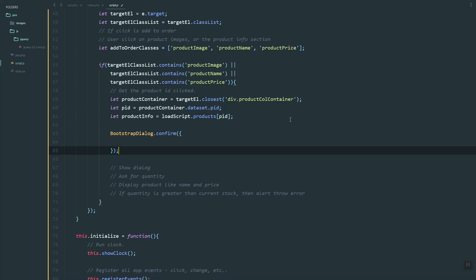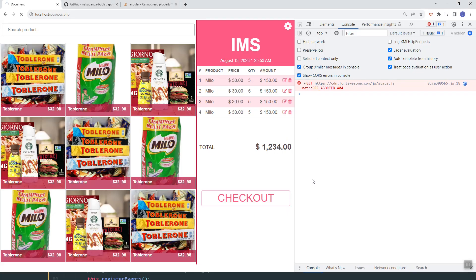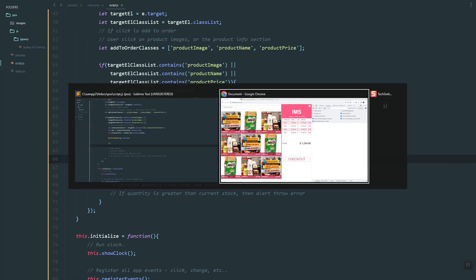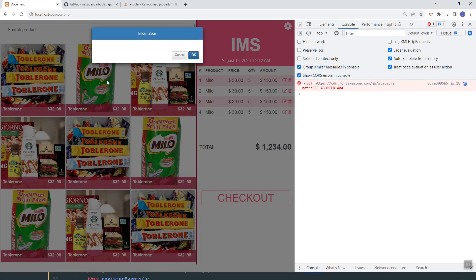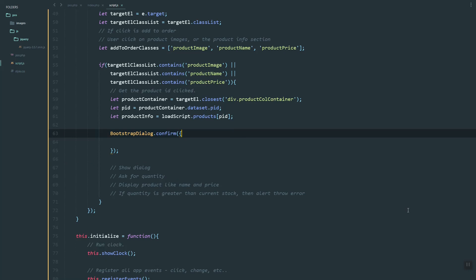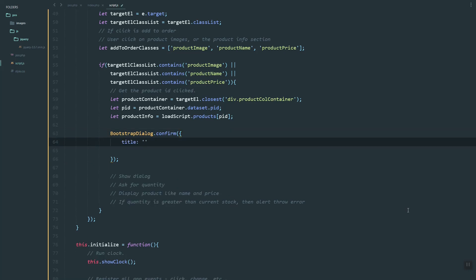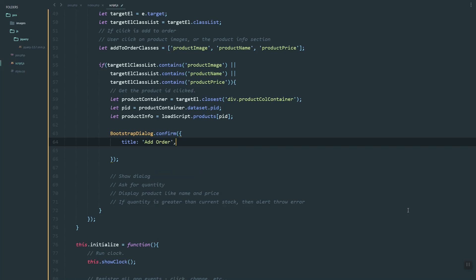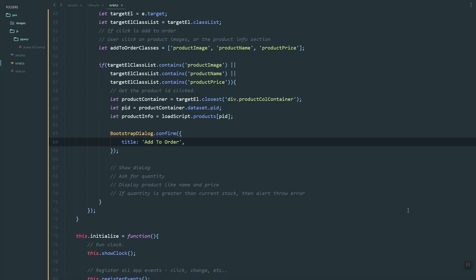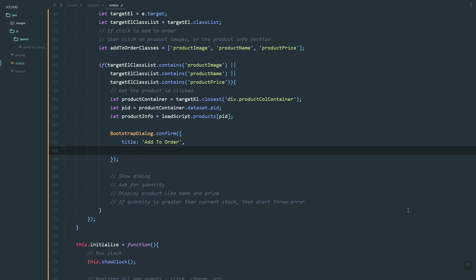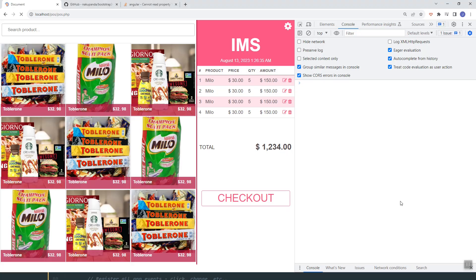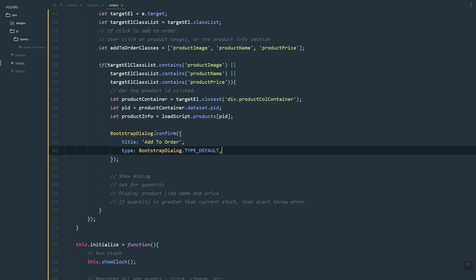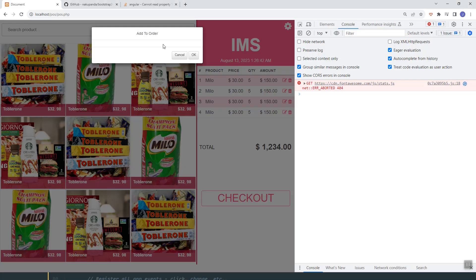Let's continue and show the Bootstrap dialog. As you can see, it is showing the dialog. Let's set the title to 'Add Order', then set the type to default. Refresh — as you can see it's showing white, which is the default color.